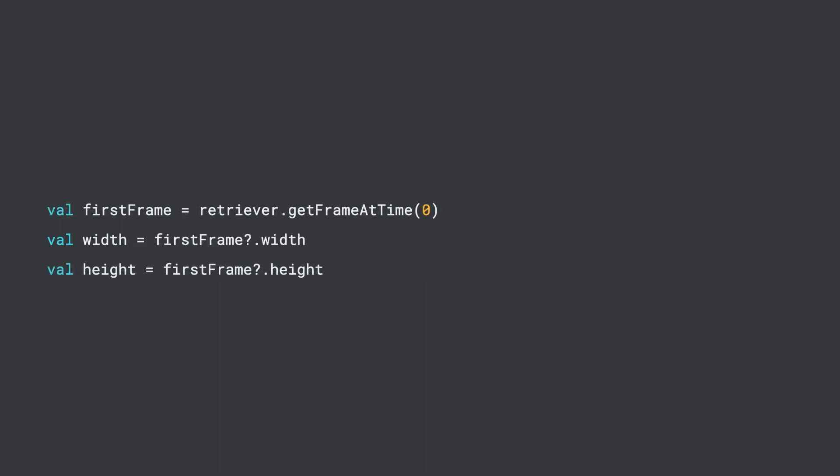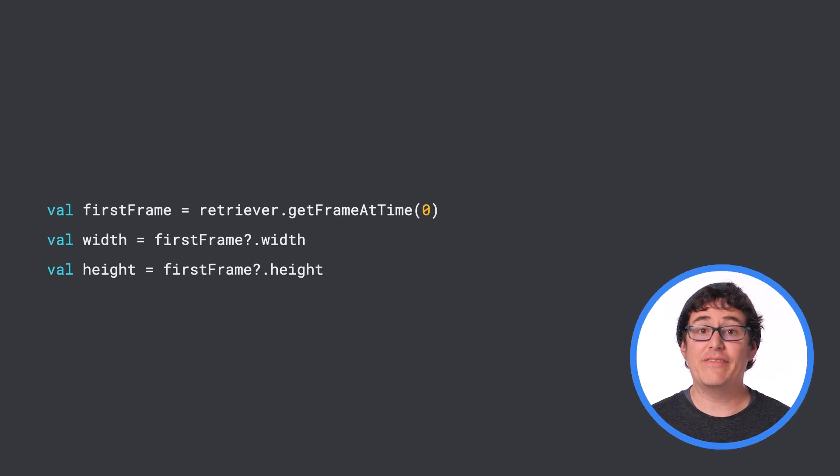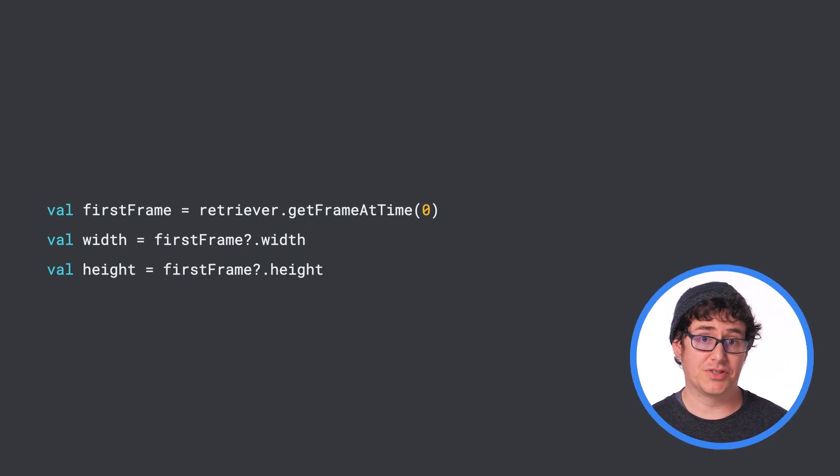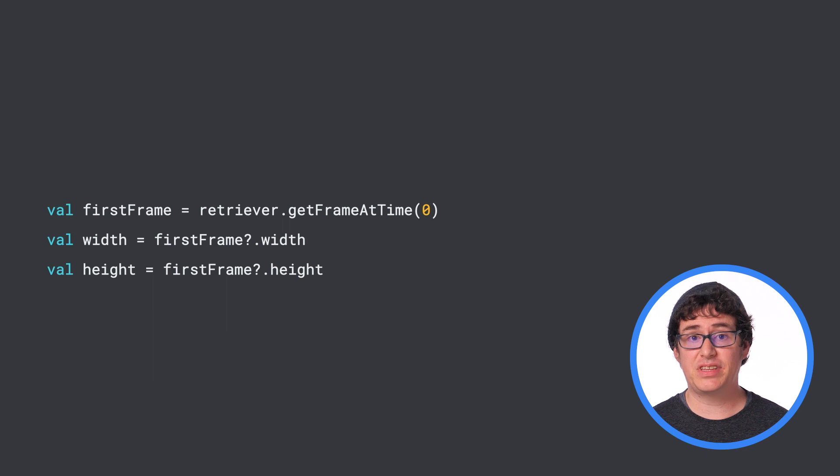Since Media Metadata Retriever returns frames that are smaller than the actual dimensions of the video file, you can also get the first frame to find that frame's width and height. While this isn't necessary for performing object detection, it is necessary for displaying results back on the screen at the proper scale. If you don't need to display the results on the user's device, then you can skip saving these dimensions.